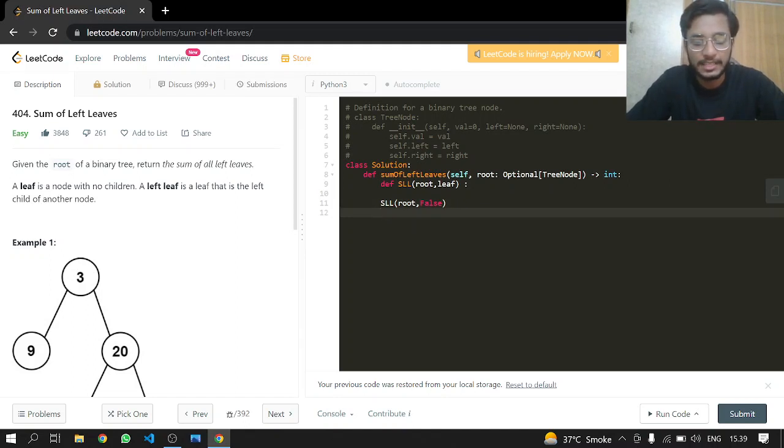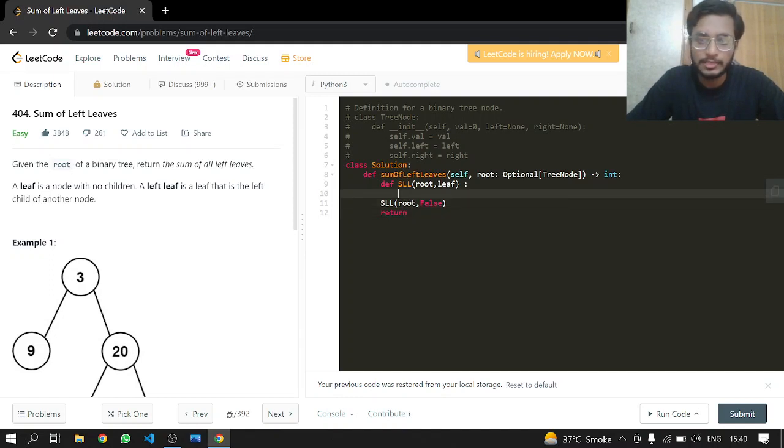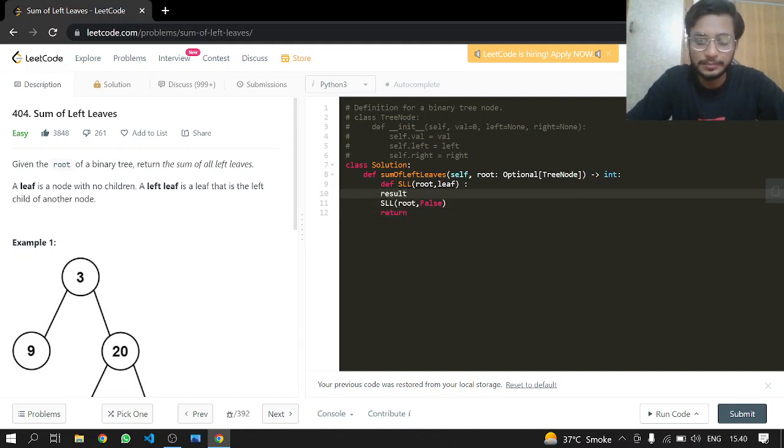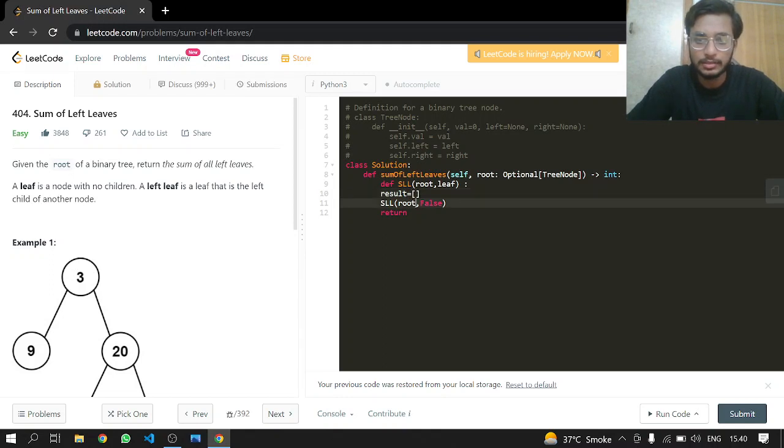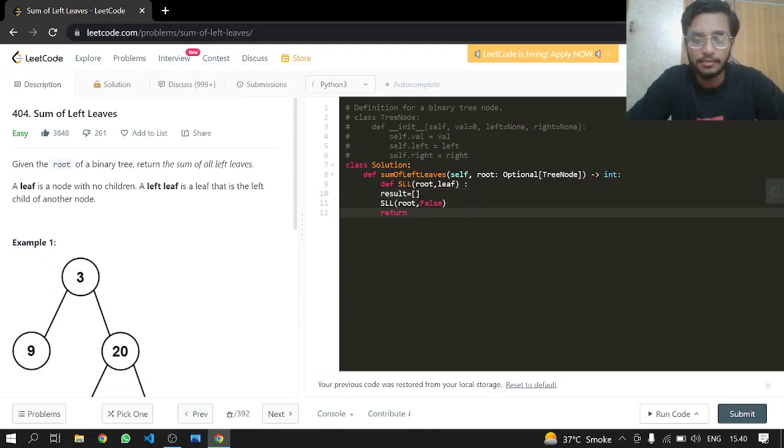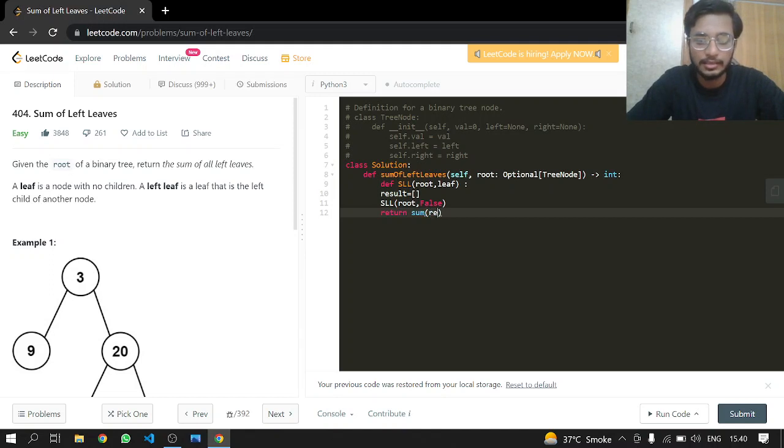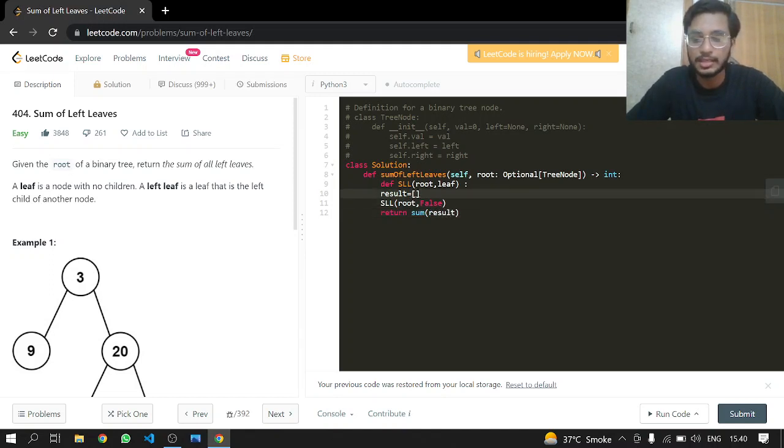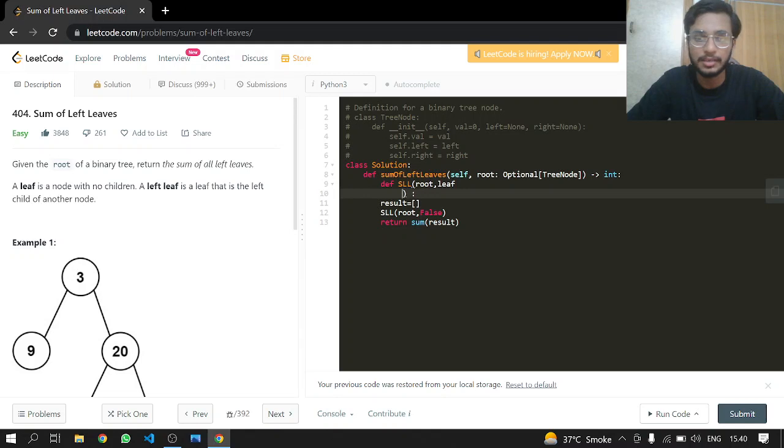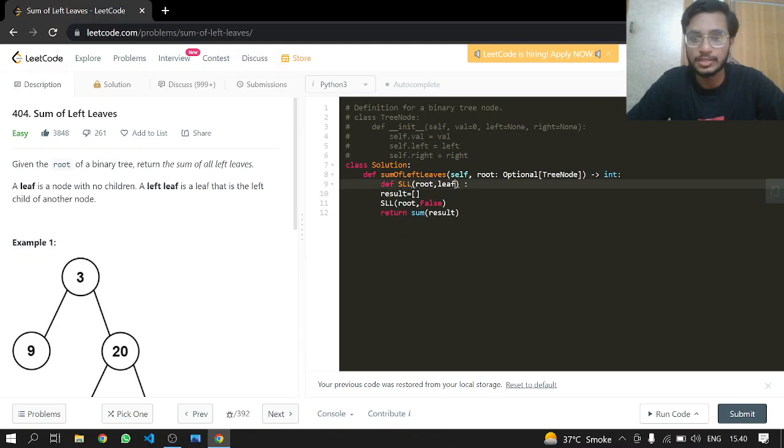After that, we can return our result. Let's make our list, also called result, so we can return our result after summing them. We can say sum of result, so whatever result has in it, we will just sum it.